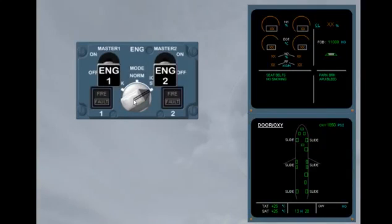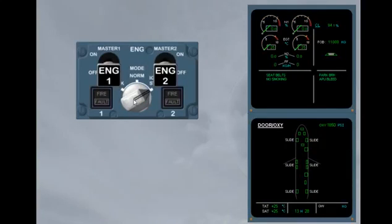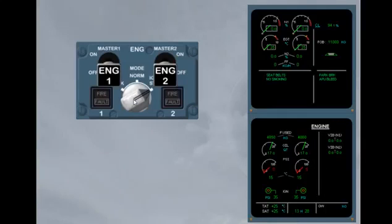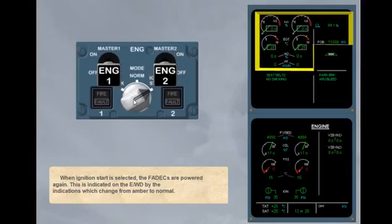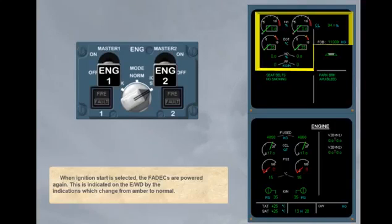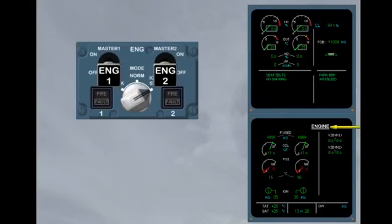When ignition start is selected, the FADECs are powered again. This is indicated on the engine warning display by the indications which change from amber to normal. On the system display, the ECAM engine page is automatically presented for more engine indications.